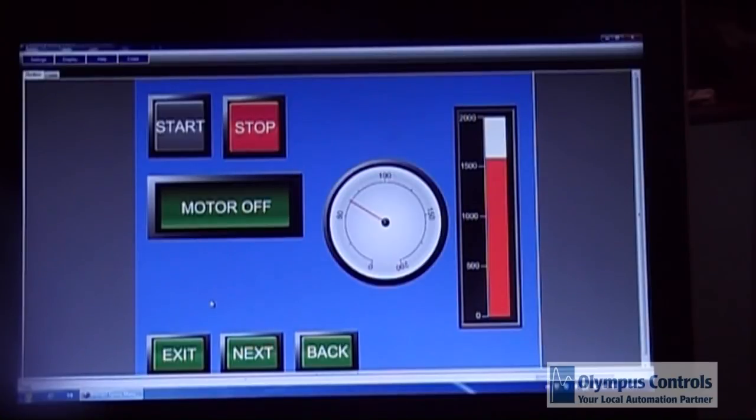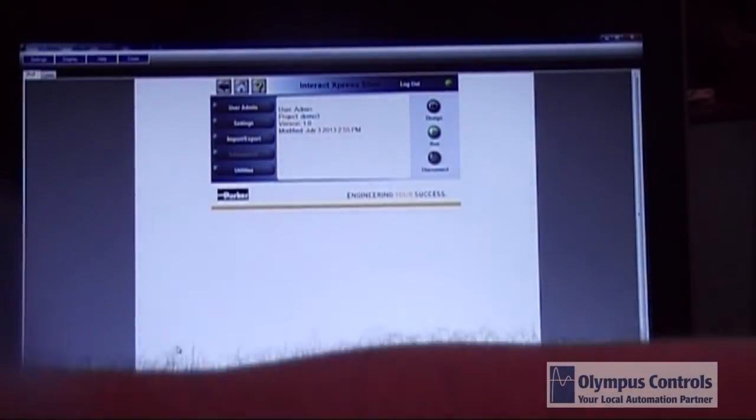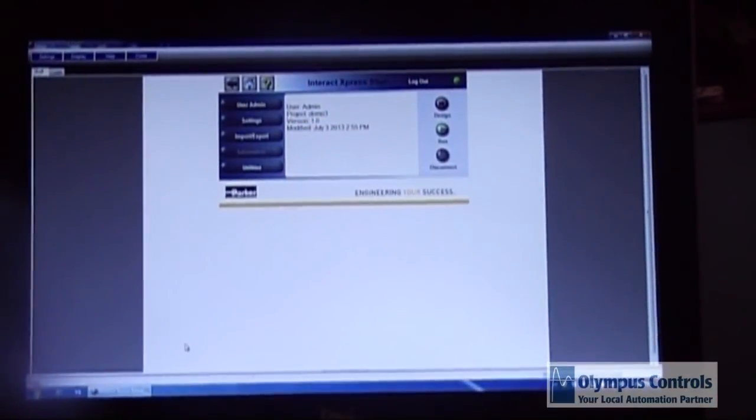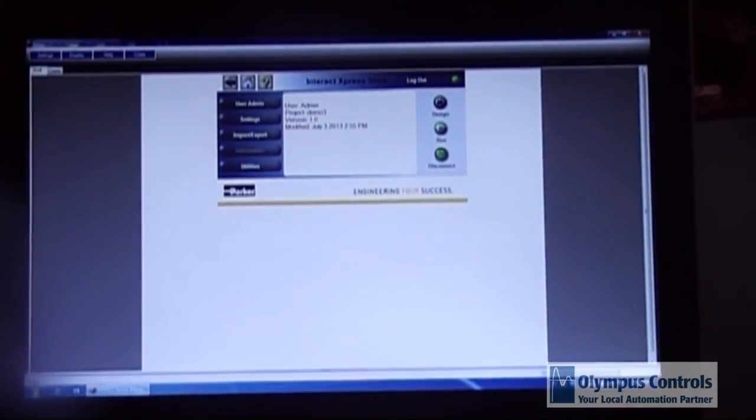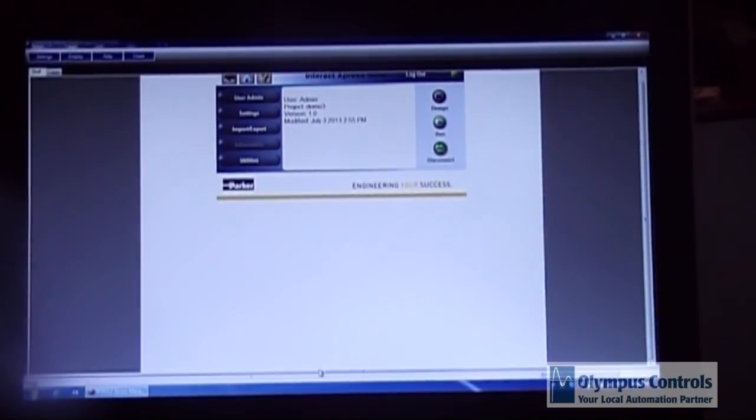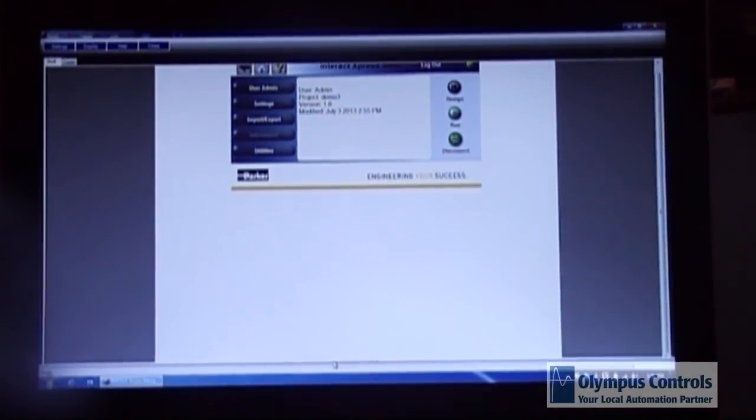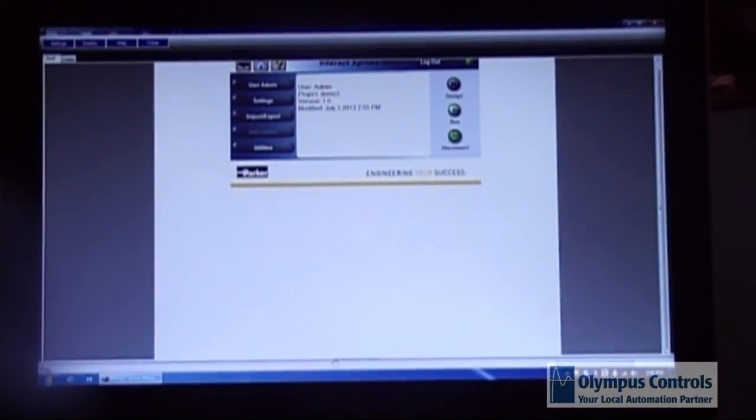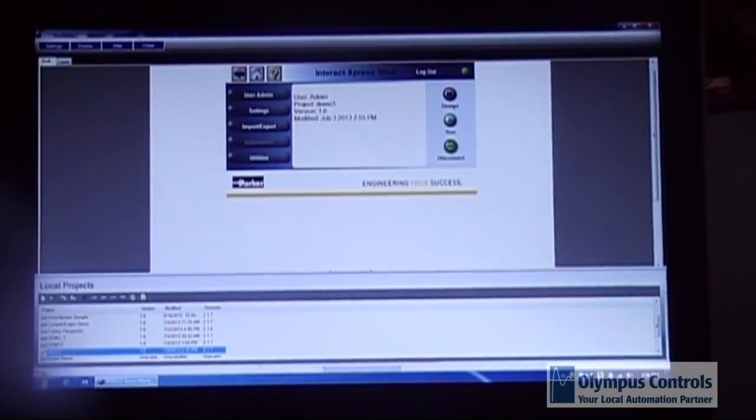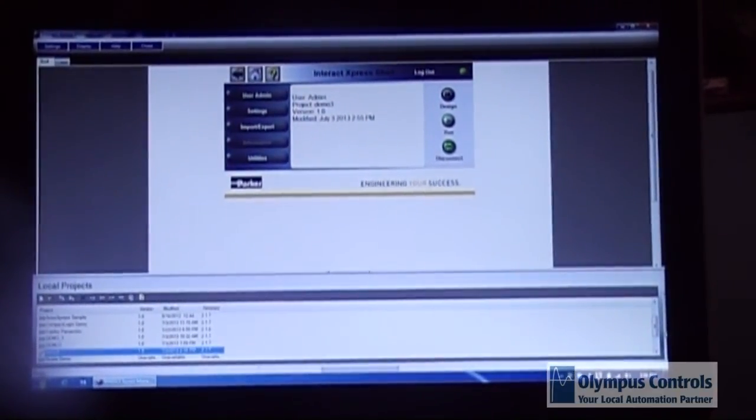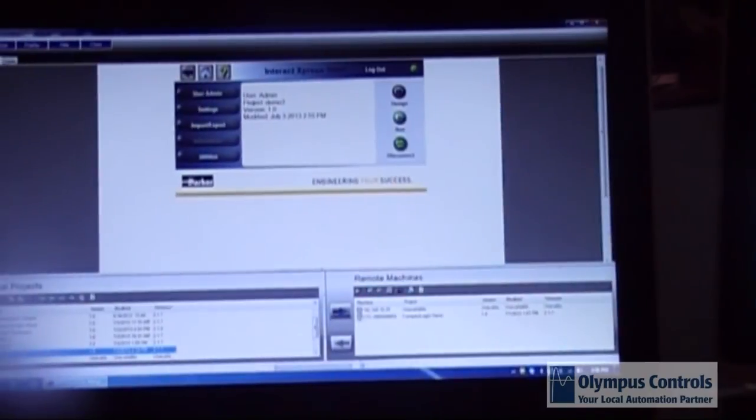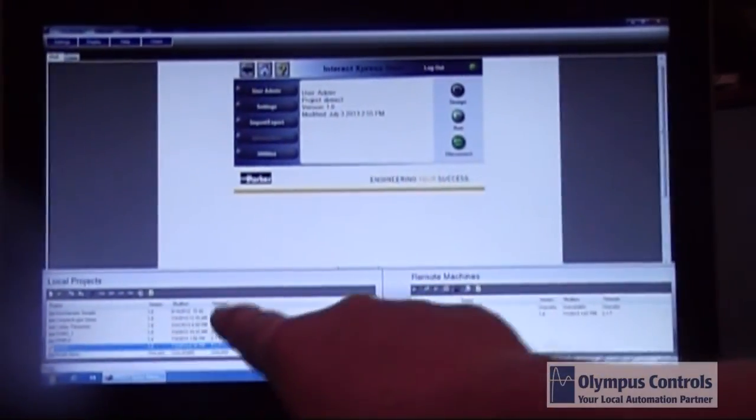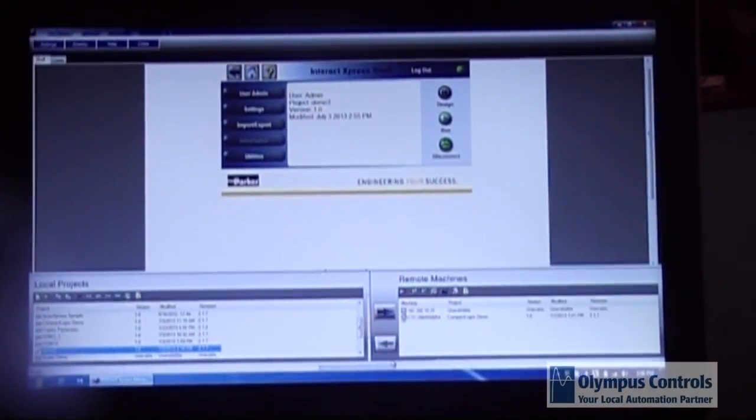So now I'm going to demonstrate how to load this project into the HMI. At the bottom of the screen there is a small arrow and to the right of the screen there is another one. This is your offline projects. This is your machines.